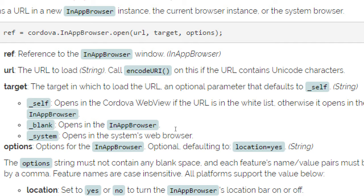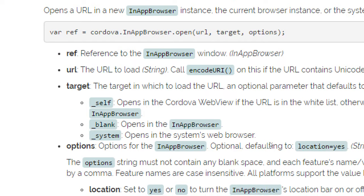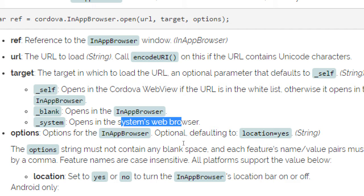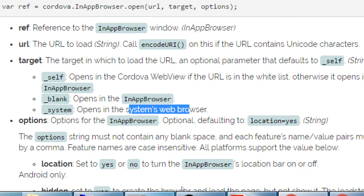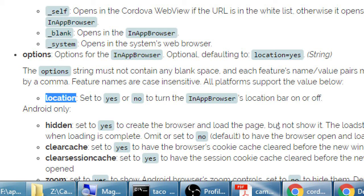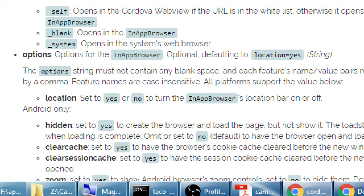If you don't mention anything here, it'll be self in the same window. Opens in the Cordova web view if the URL is in the whitelist. Otherwise it opens in the in-app browser. Blank opens in the browser. And system opens in the systems web browser. So if the person is using a certain web browser, we can load that one instead of the one built into Cordova. Options. Options we have location. Location set to yes. That's the default, which is, would you like to also show the location bar set to yes or no?